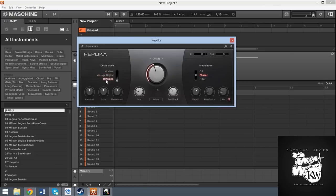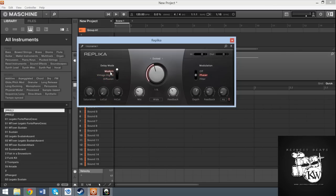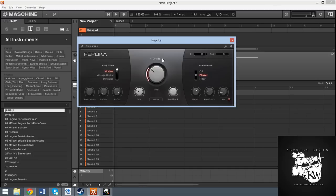And then your diffusion mode, which again you can set up the size, amount, and the movement types for your delay. Versus you have the filter on your vintage digital modes. And then on your modern mode, again you have your filters and your saturation. I love this big knob and you have the various options on how to set up your delay timing.